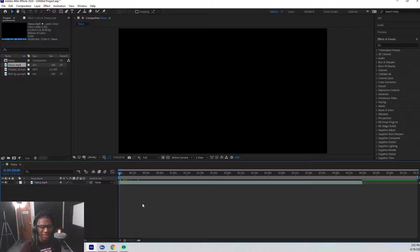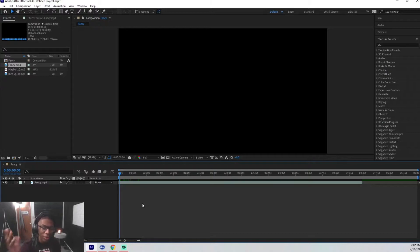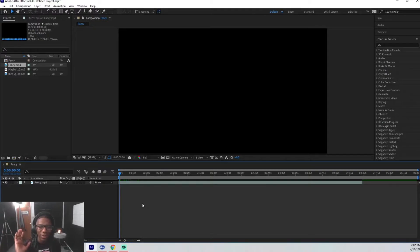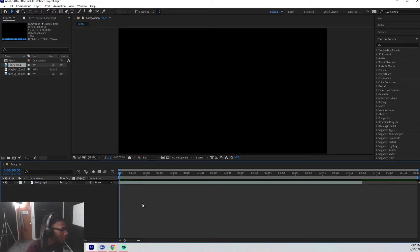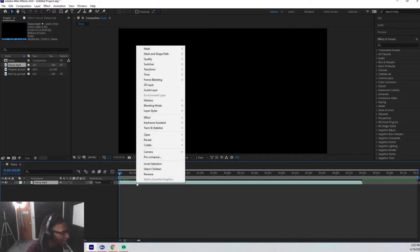All right, for the sake of time and simplicity we're gonna start with the audio. I'm gonna show you guys how to slow down audio in After Effects. If you take any audio layer, this is gonna work for any type of audio layer. It's super simple.